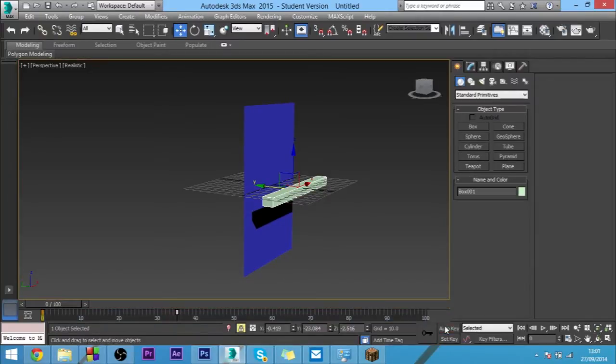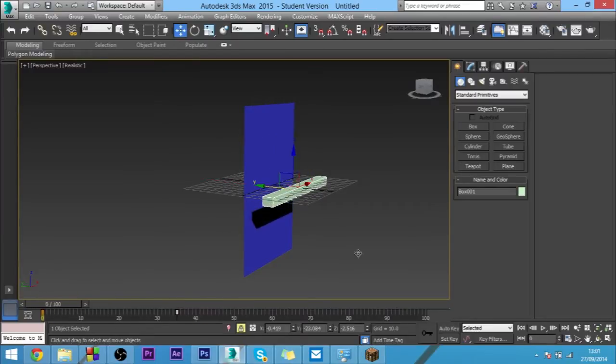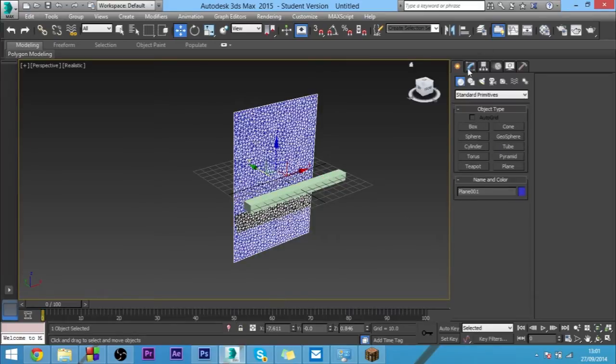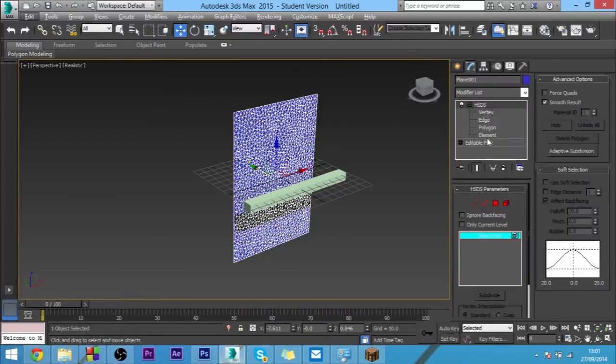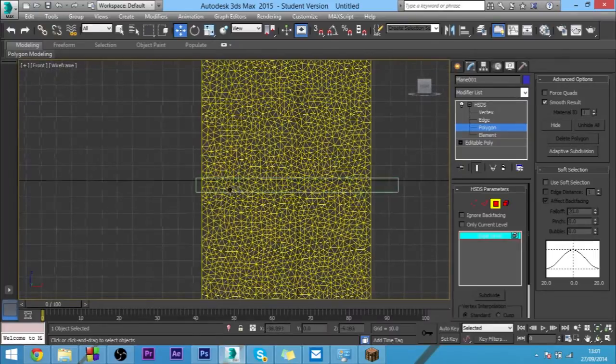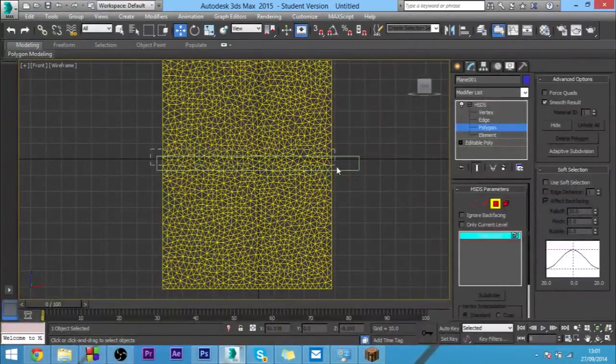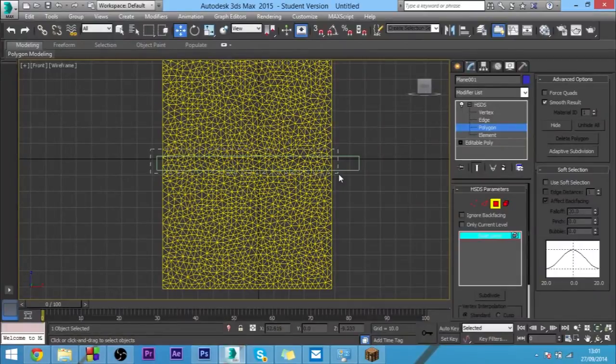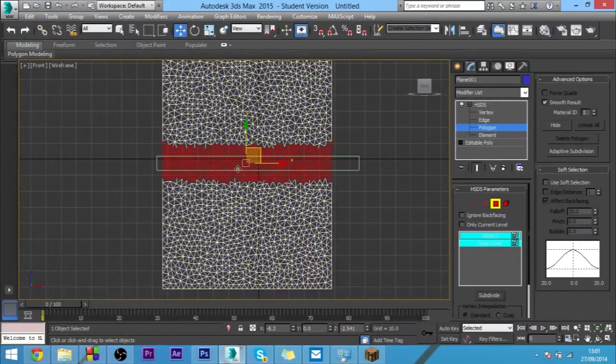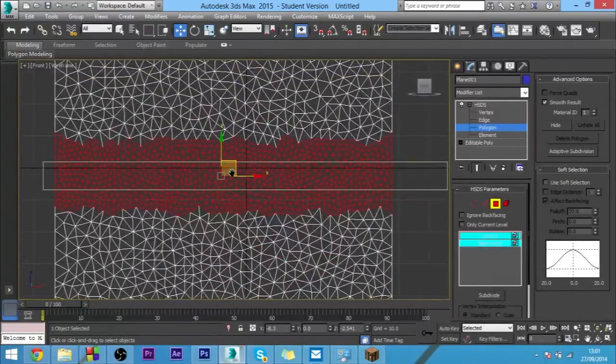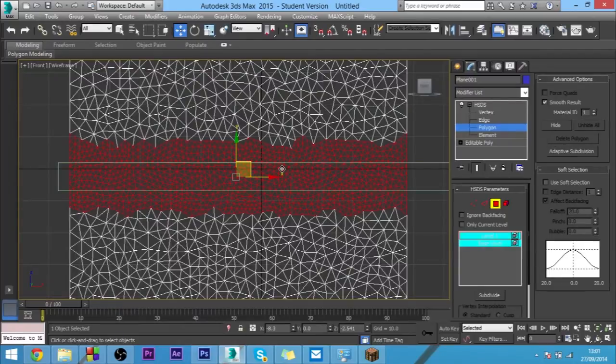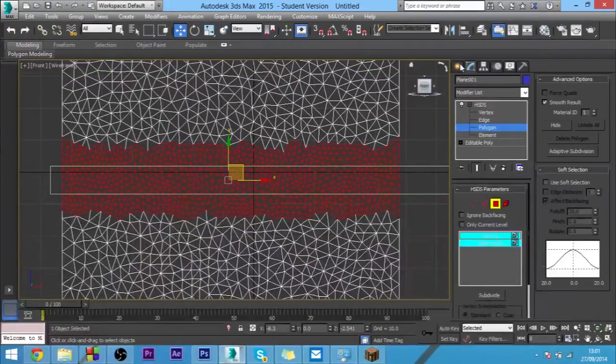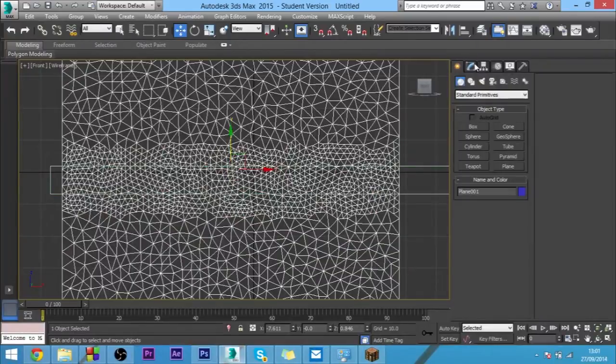Now if you want to just select the cloth again and come into polygon selection, into this side view here. I want to select some polygons around the box like this and then we want to subdivide. What that does is it just adds more polygons to it and makes it a lot more detailed.